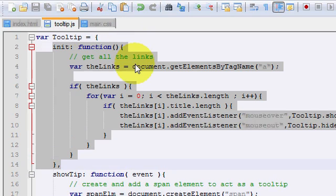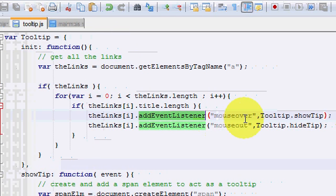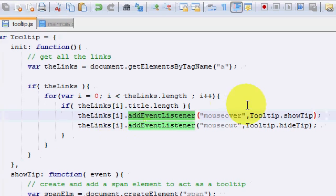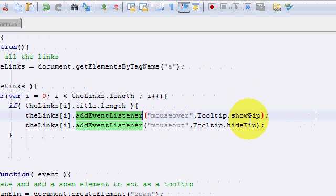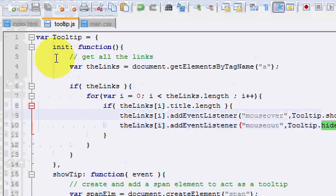And this is pretty much our init function. It looks for all the hyperlinks, adds an event listener to it saying that if somebody moves their mouse over a link, call this function. And if they move away, call this function. That's init.